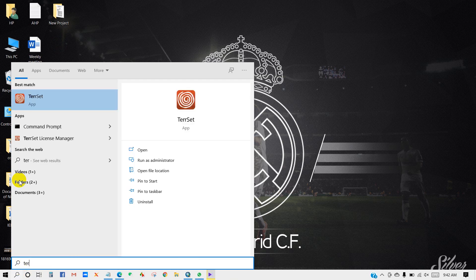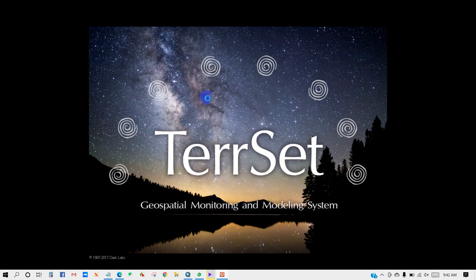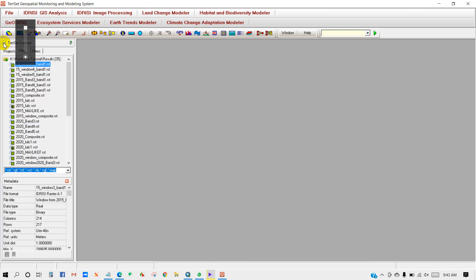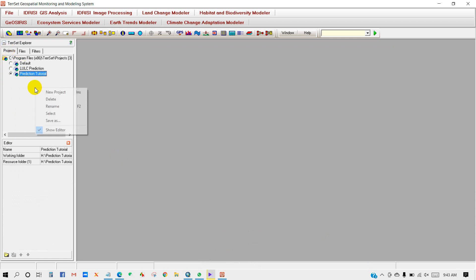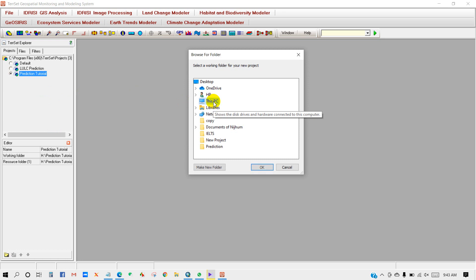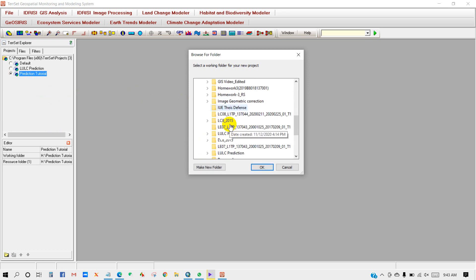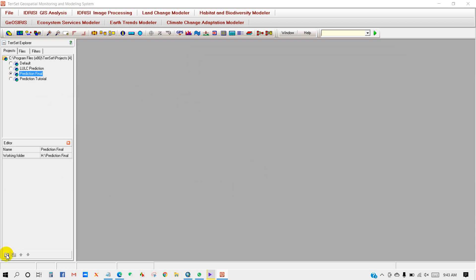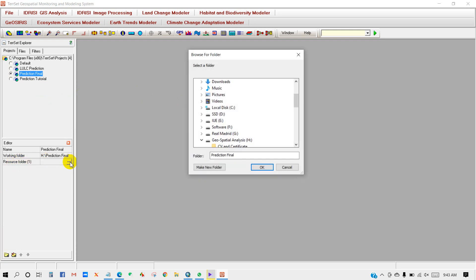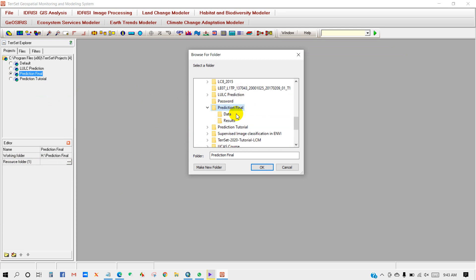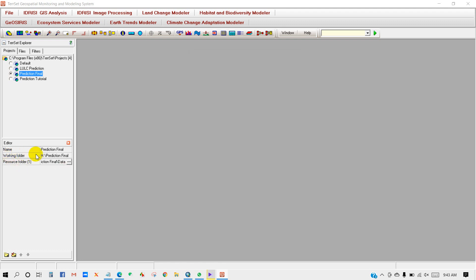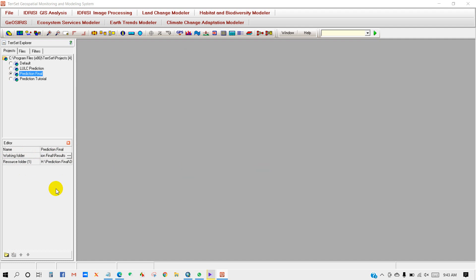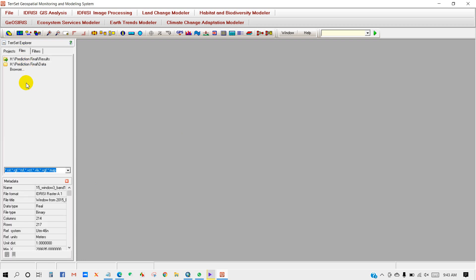First, open TerrSet software. You will get this window. After that, go to Projects, then right-click and create a new project folder. Go to your PC and create a folder — you can name it 'prediction' or whatever you want. Then click here and in the resource folder add the data, click OK. In the working folder add the results folder — your results will be saved in this folder. Then go to File and Refresh.